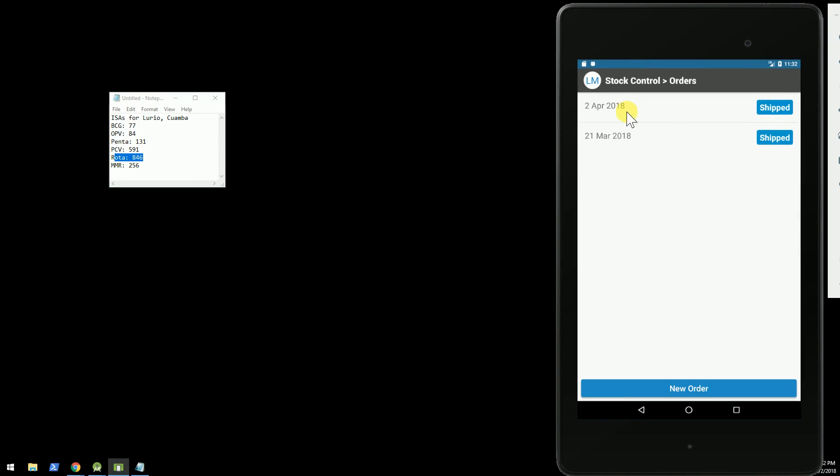All right. And now you can see that order that was shipped from OpenLMIS, instead of saying ordered here, has now turned to shipped.